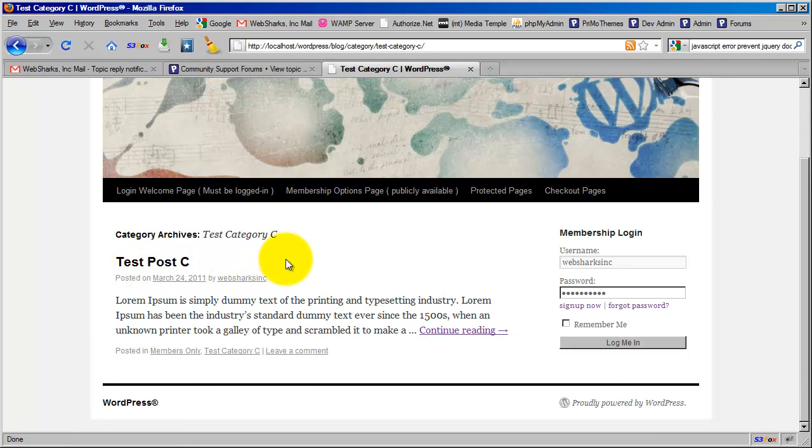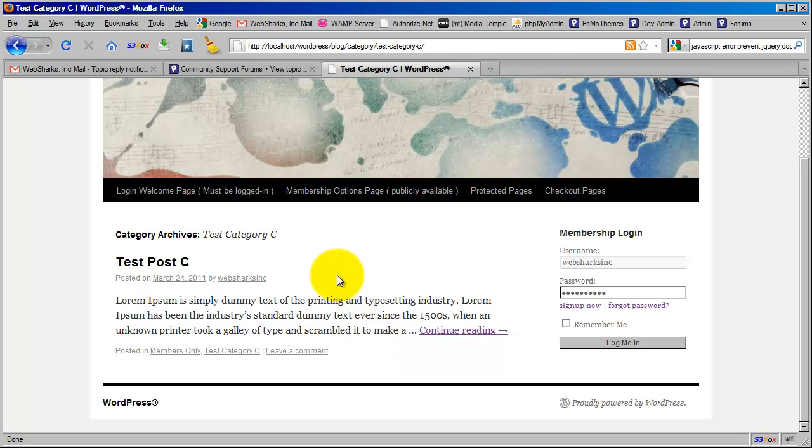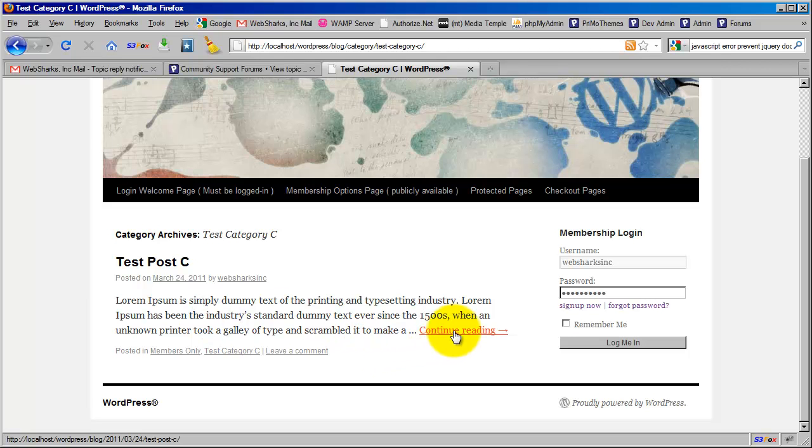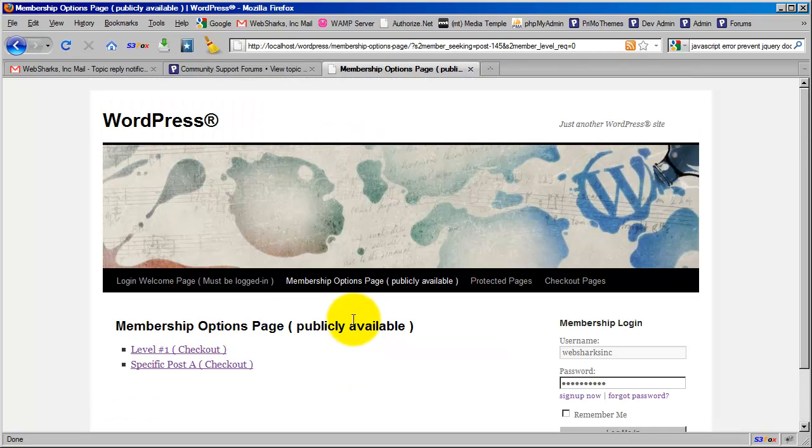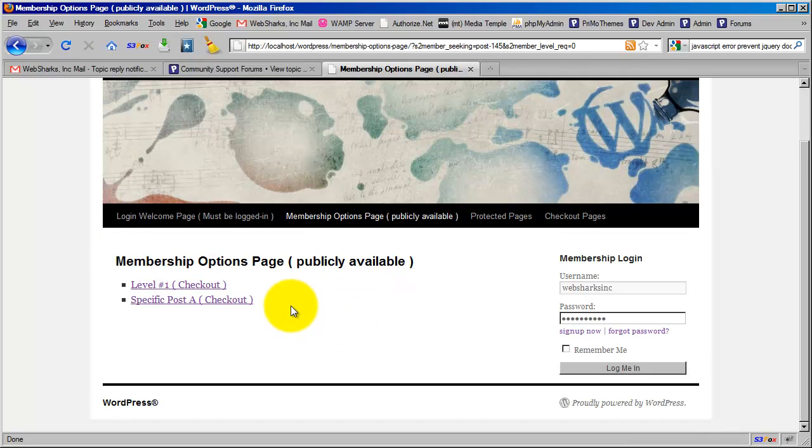So by default, S2 member assumes that you will want excerpts of the post or we might refer to them as teasers. You want those to remain visible so that at least some of your content is being indexed by the search engines. At least your customers are seeing a glimpse of what they're going to gain access to. And if they attempt to continue reading the post or the page, then it's only then that they'll be redirected to the membership options page.